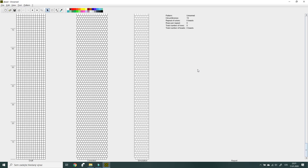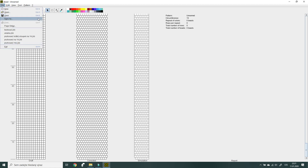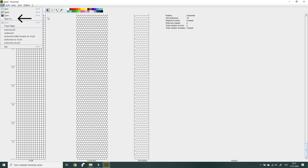This is how the software looks after installation, and now we can start with a description of the software features. Let's start with the toolbar above. Click on File and you can see that there is a classic content menu that you already know from other software. New opens a blank pattern. Open opens a finished or unfinished pattern. Save saves the pattern. Save As saves a pattern to a new file. Print is not active now because no pattern is open yet.